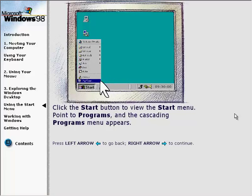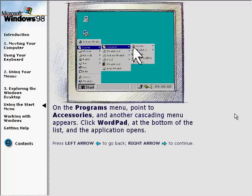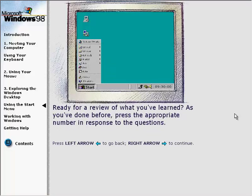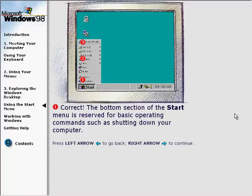To open a program: click the Start button to view the Start menu, point to Programs and the cascading Programs menu appears, point to Accessories and another cascading menu appears, then click WordPad at the bottom of the list and the application opens. The bottom section of the Start menu is reserved for basic operating commands, such as shutting down your computer.